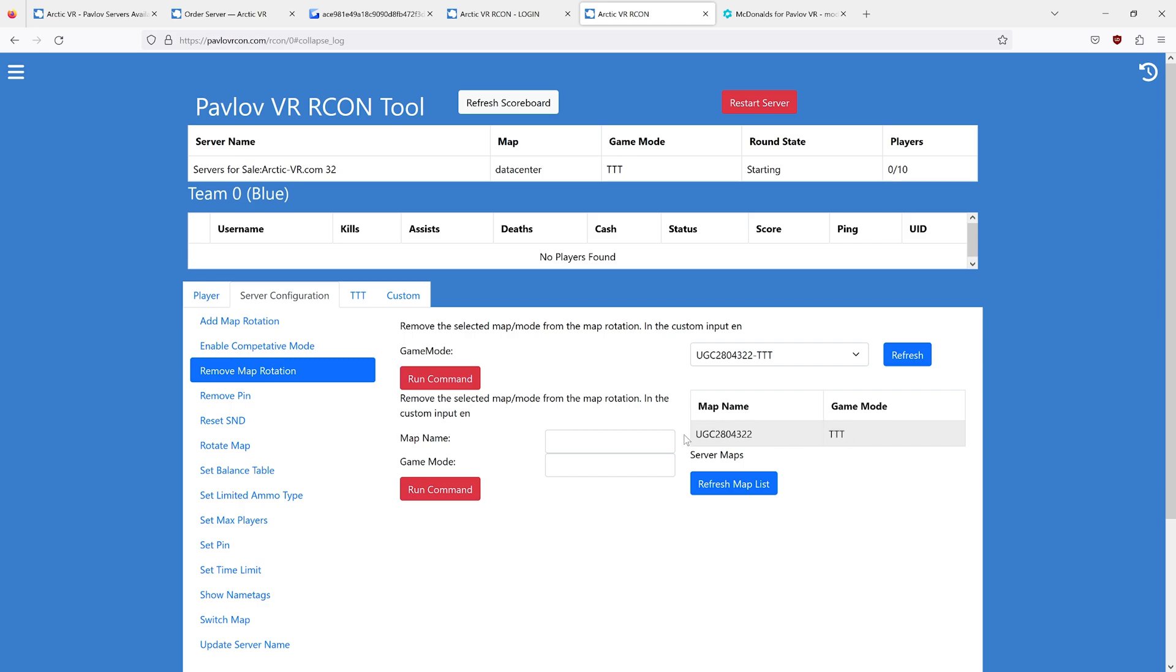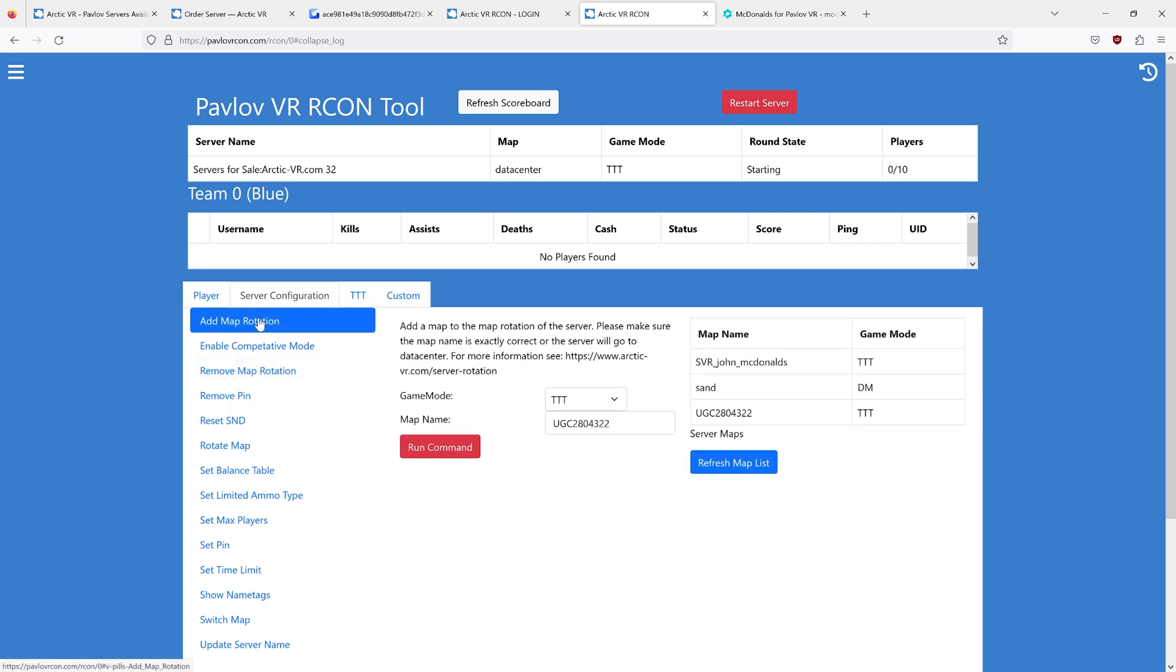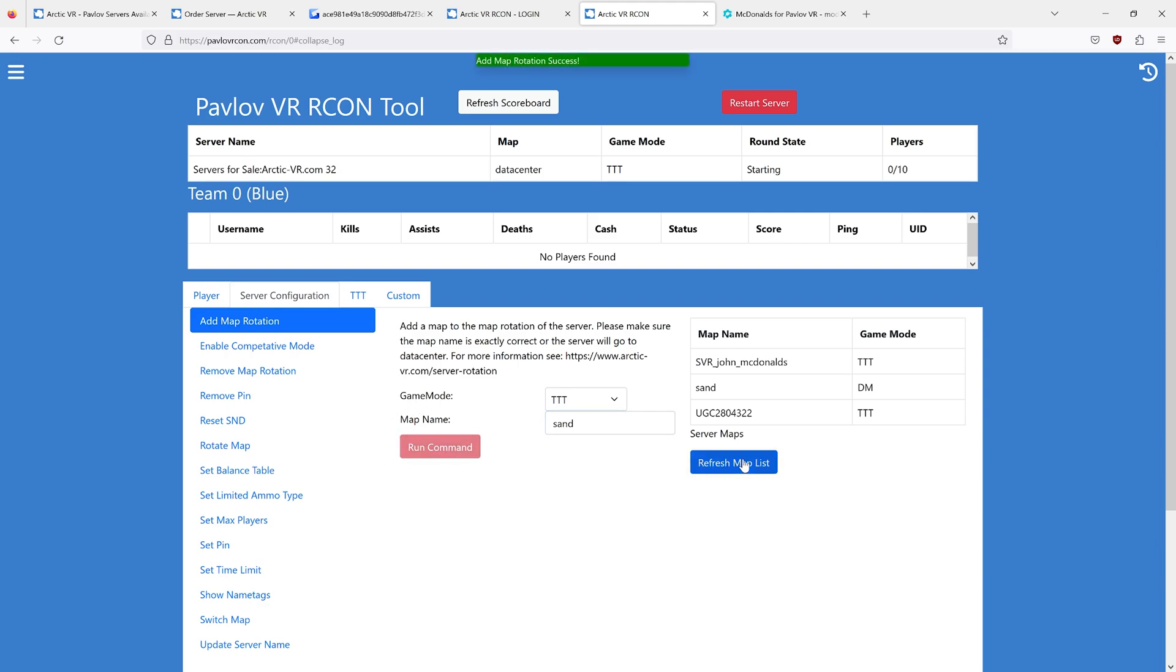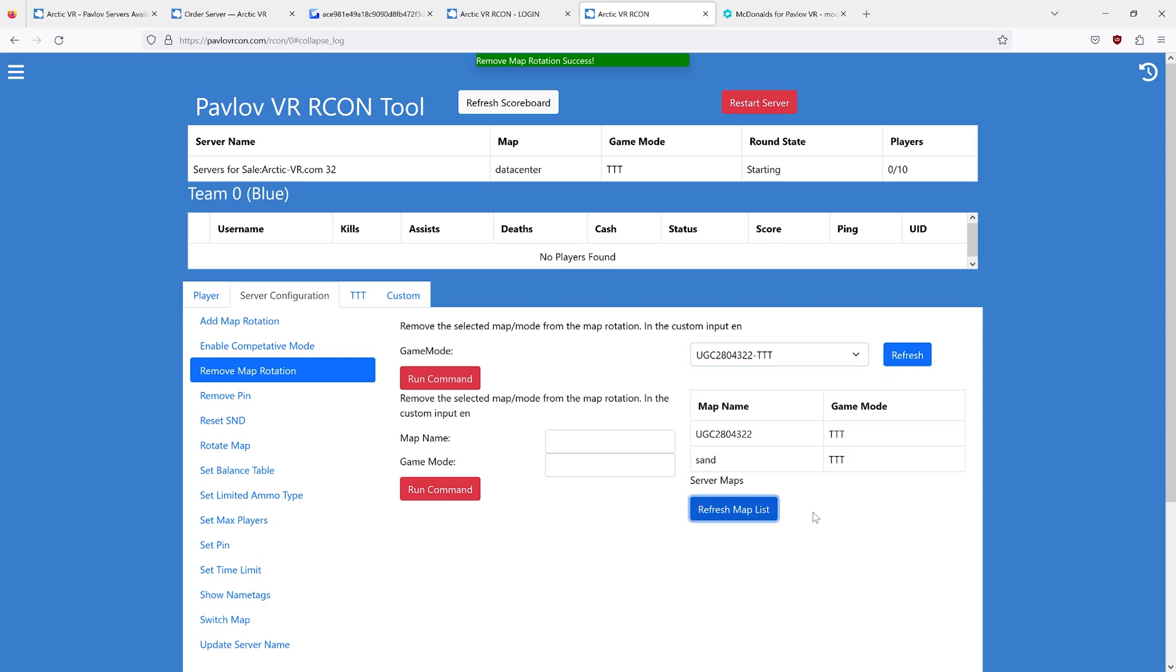Do not do this. If you want to remove this and add sand-ttt as the only map in rotation, first add sand-ttt to the map rotation, and then you can remove your other custom map. Server rotation cannot be empty at any point, otherwise your server will break.